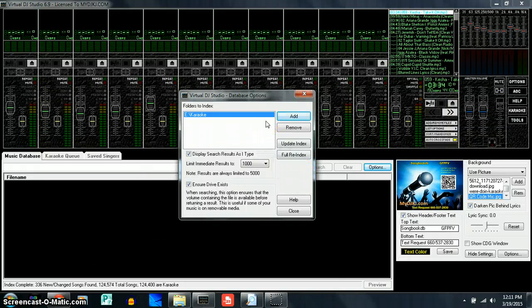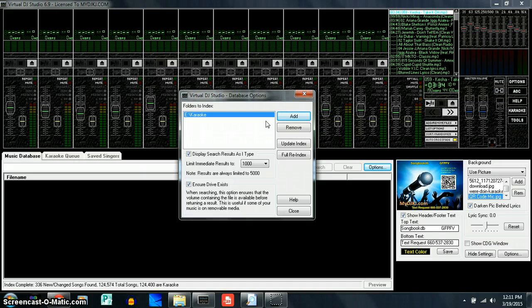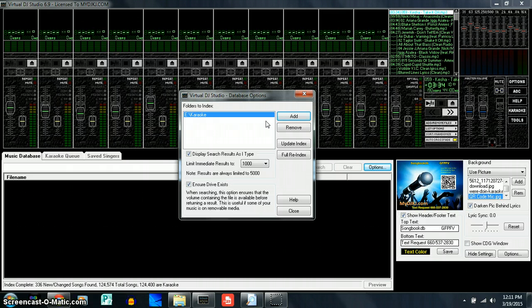So we don't want to do anything while it's indexing. We want to leave it alone and it may take a few hours depending on how many songs you have for your system.